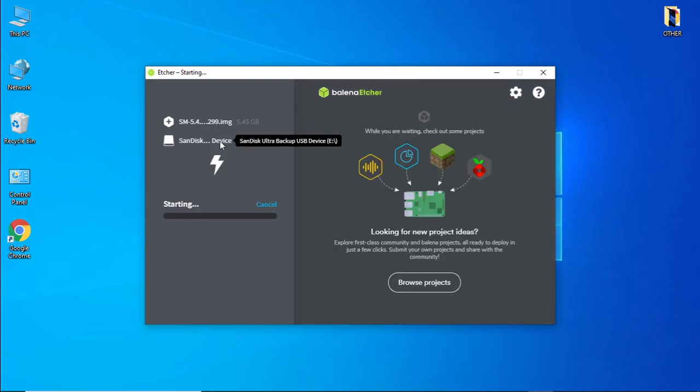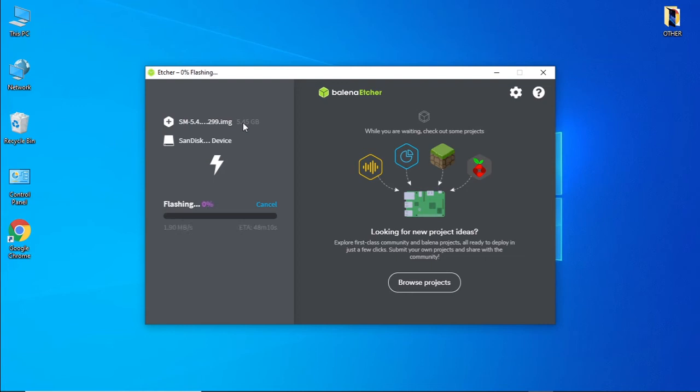As you can see, the image file is about 5.45 gigs, so an 8 gig flash drive should be sufficient. Be right back while the image file gets written to the flash drive.